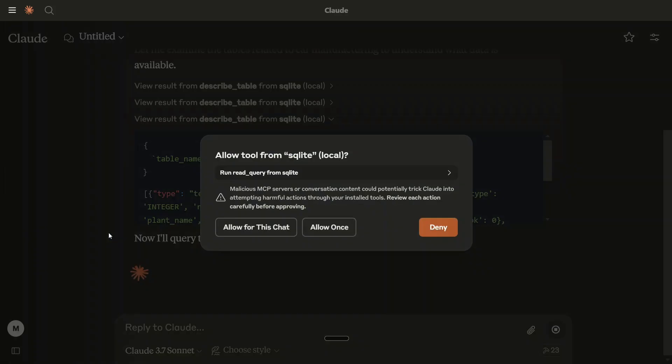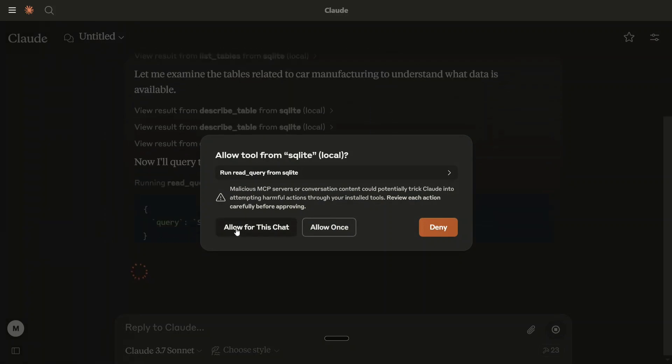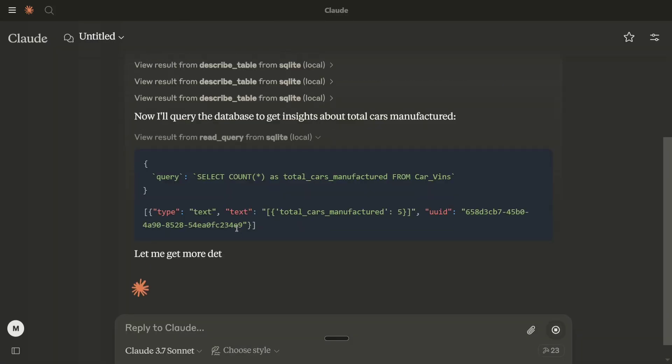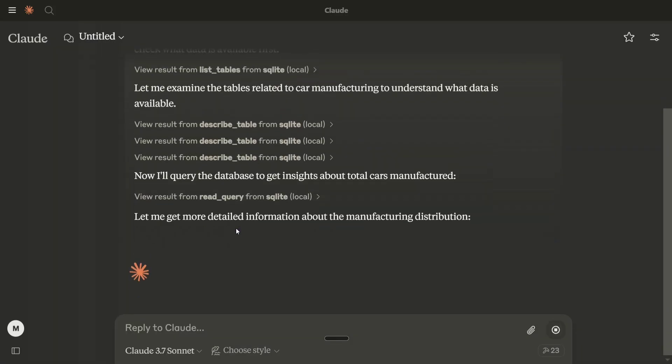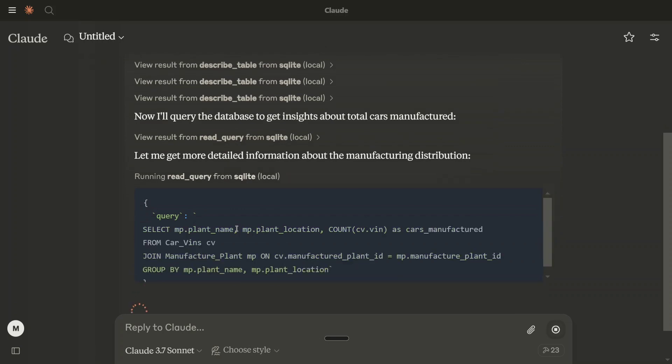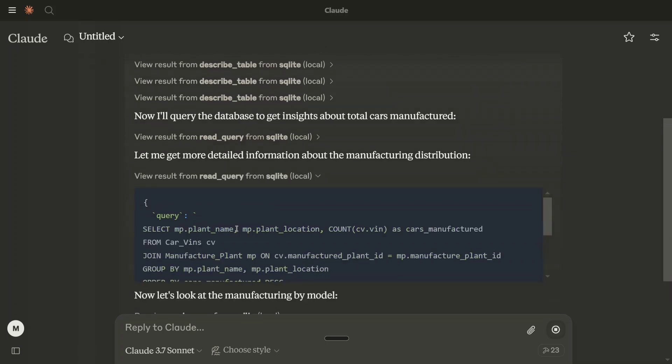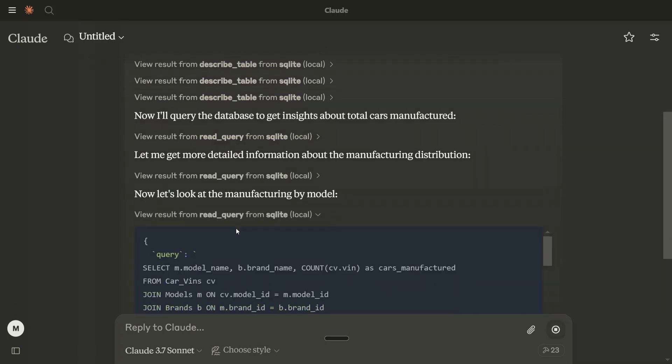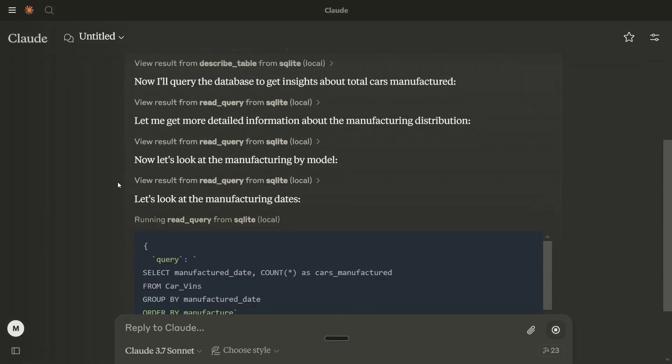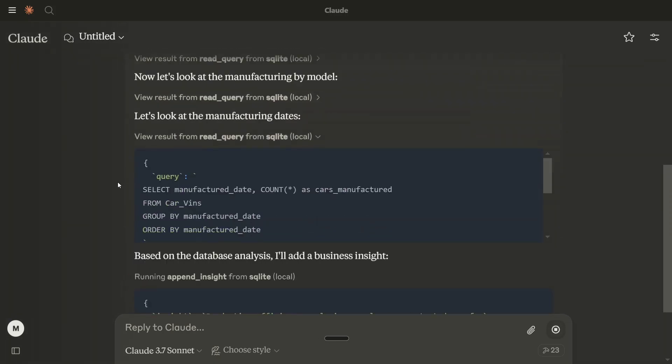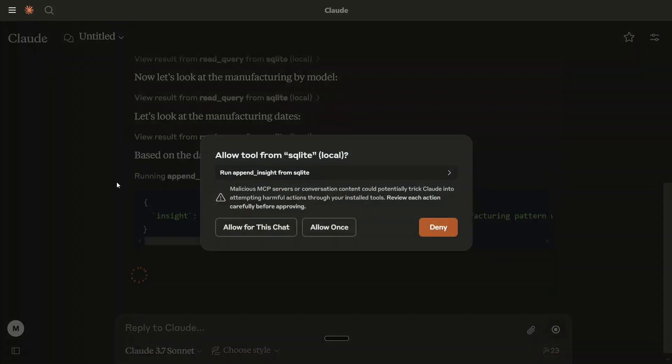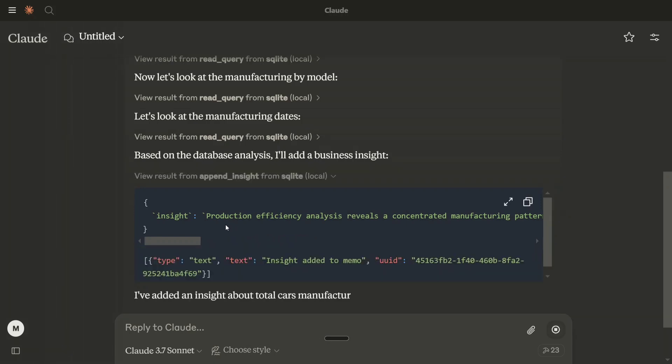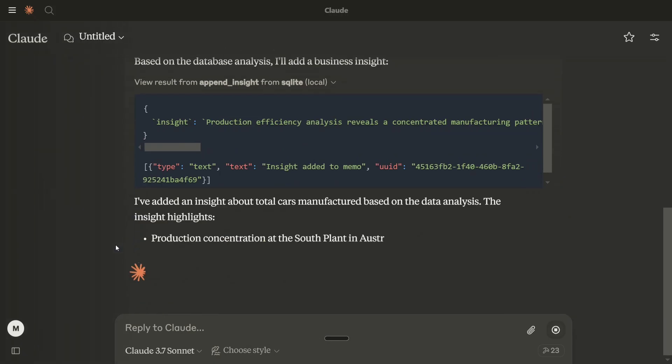So MCP is a game-changing framework that Anthropic has introduced last year where you don't require tool calling. Now, you are able to connect one software to another where AI is now taking control of the software on its own. As you can see, this UI for Cloud AI is now connected to a sample database that I have connected around cars and you will be in the end seeing the result that I have got.